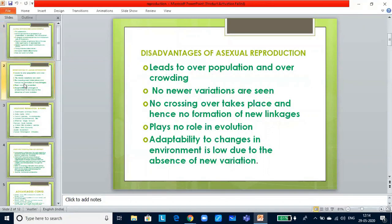The young ones will be morphologically and genetically similar to the parents, hence they are called clones. There is no haploid or diploid differentiation in the body. It is an easy and quick way to multiply. Now let us look at the disadvantages of asexual reproduction.